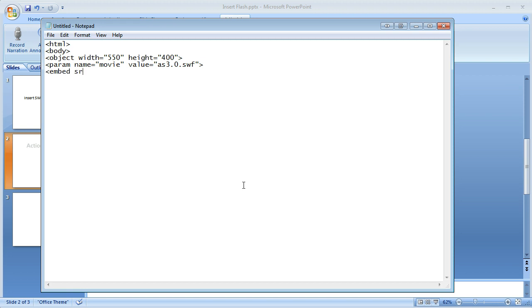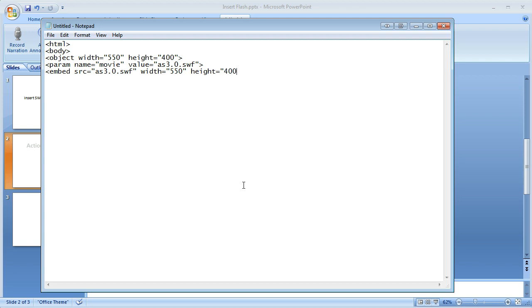Embed source equals, it'll be the same SWF file name, AS3.0.swf. Width equals 550, height equals 400. So those values will be the same as what you inserted previously. Now I'm going to close the embed tag.